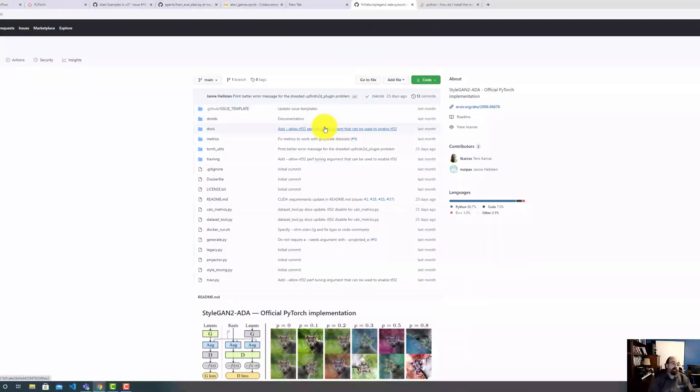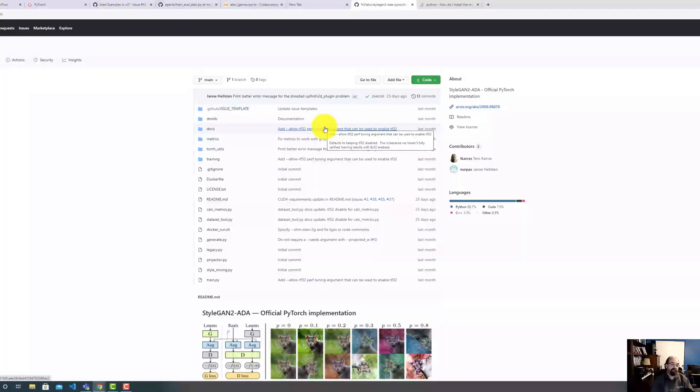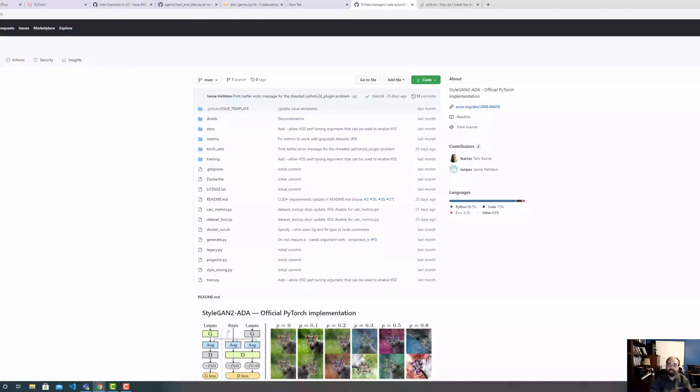So one problem that NVIDIA StyleGAN2-ADA had is that they supported a very old version of TensorFlow, one of the 1.x versions. So running StyleGAN2-ADA up until just a few months ago on current TensorFlow was very, very difficult. StyleGAN2-ADA did what stable baselines did, which did what a lot of them did. Rather than upgrading from the very complex transition from TensorFlow 1.0 to 2.0, they just chucked it and went with PyTorch. So this is another area.